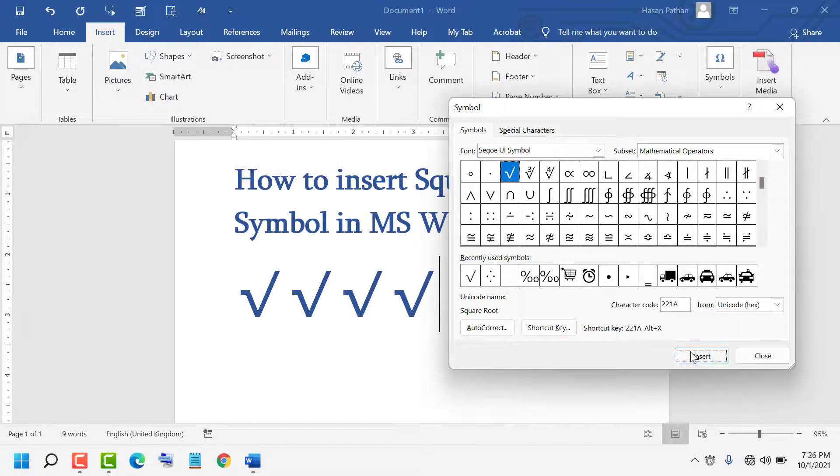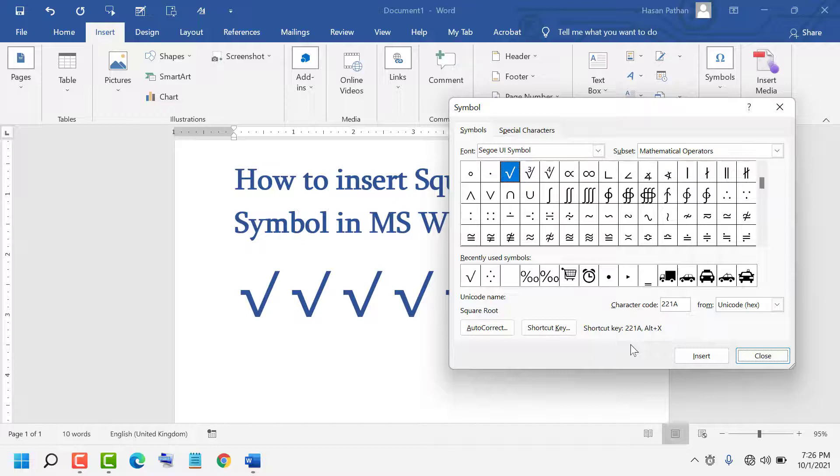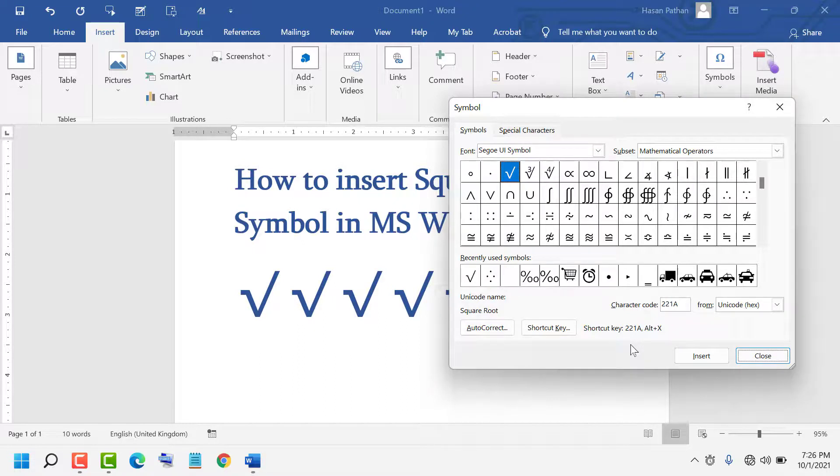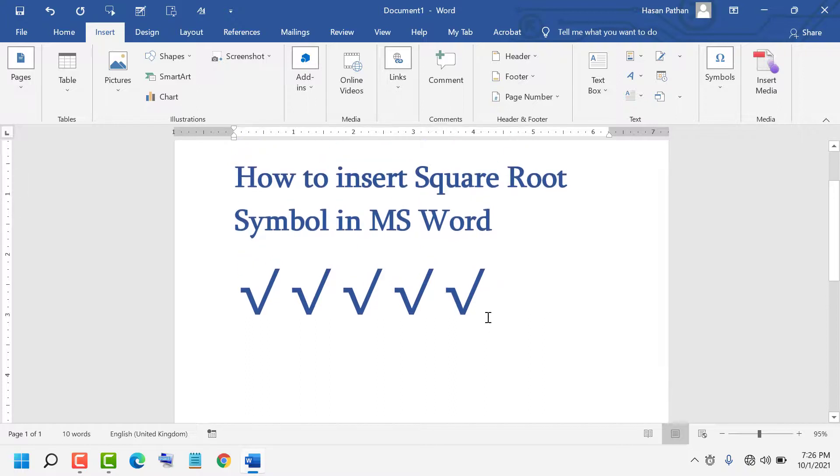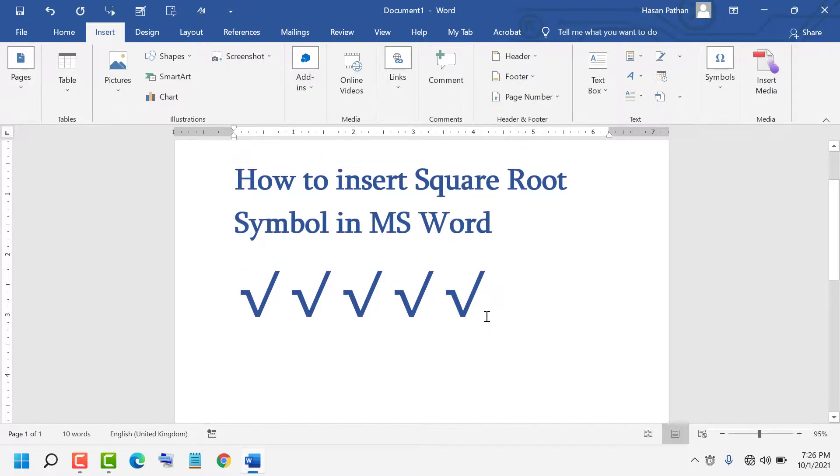The shortcut key is also available: 221A, then Alt+X. Thanks for watching. Please like, share, and comment. Let me know if this video was useful.